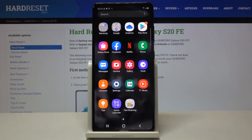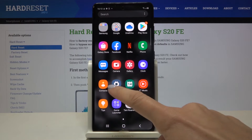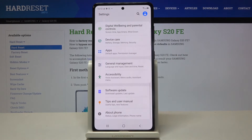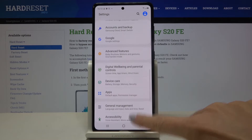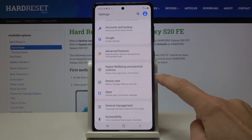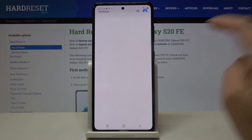First of all, you have to open the list of all apps, go to Settings, and then locate Digital Well-being and Parental Controls.